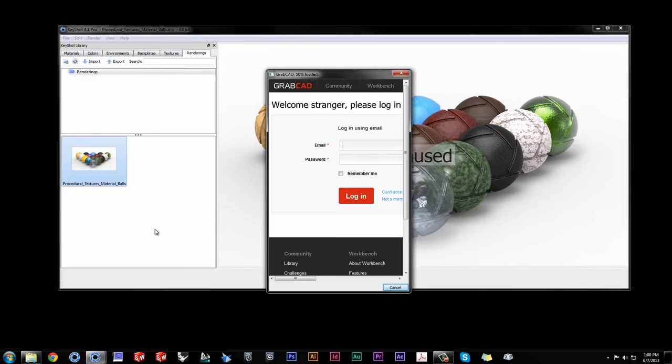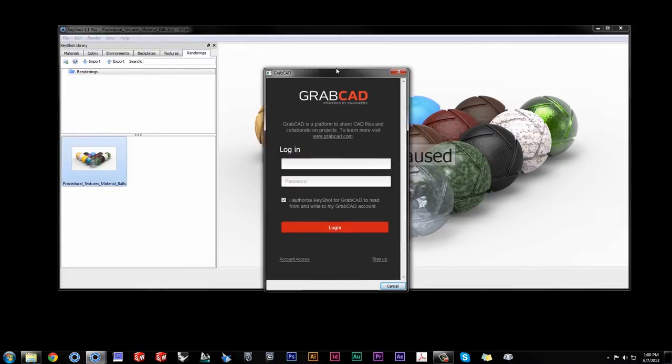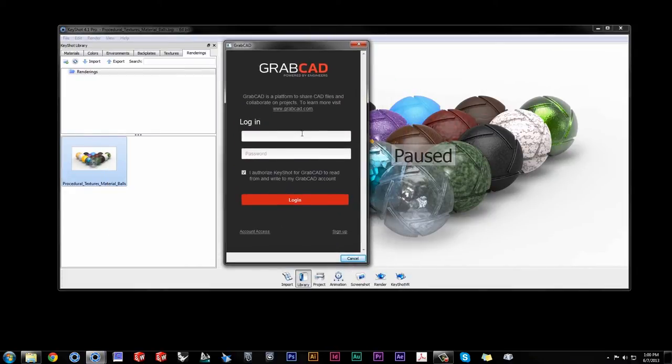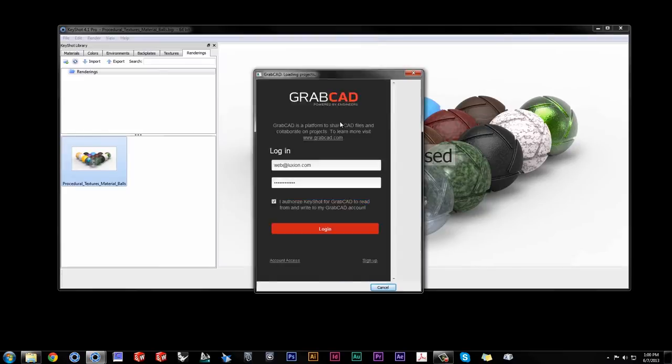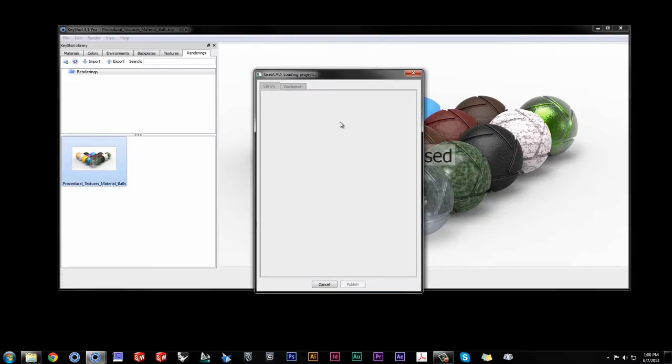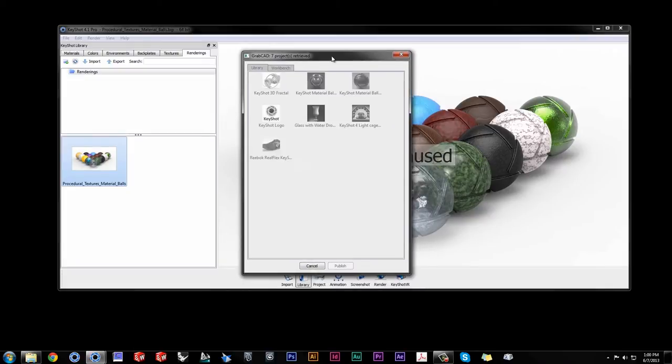You will be prompted to log in and authorize your account. Select from your public library or private workbench.